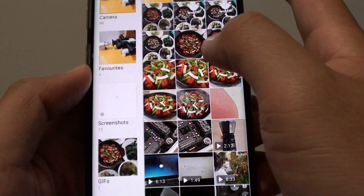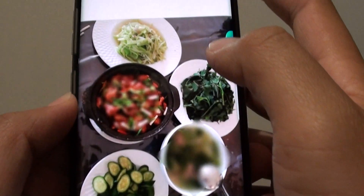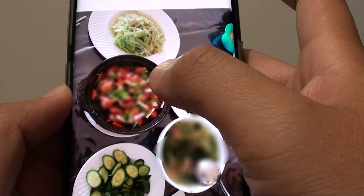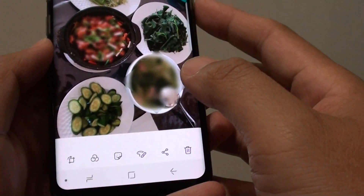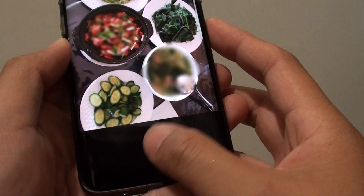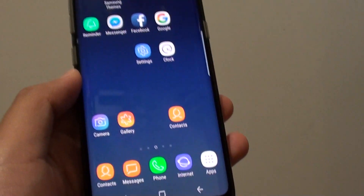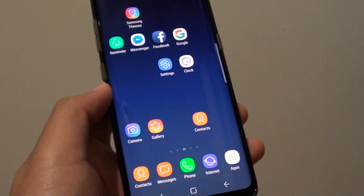You just need to locate the image — it's the one right here. And that's how you can blur out part of an image on your Samsung Galaxy S8. Thank you for watching this video, please subscribe to my channel for more videos.